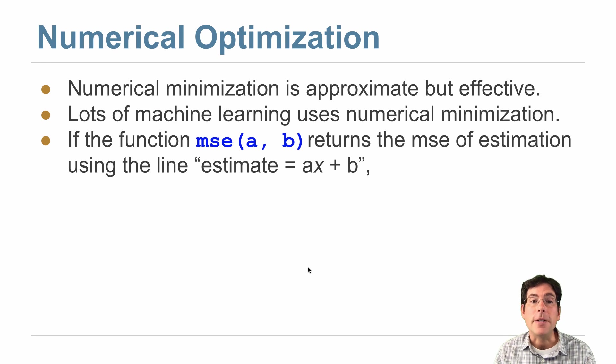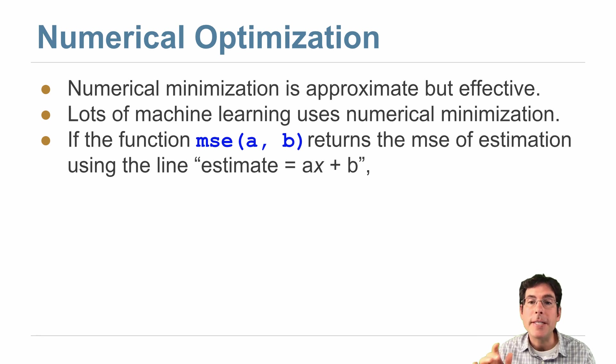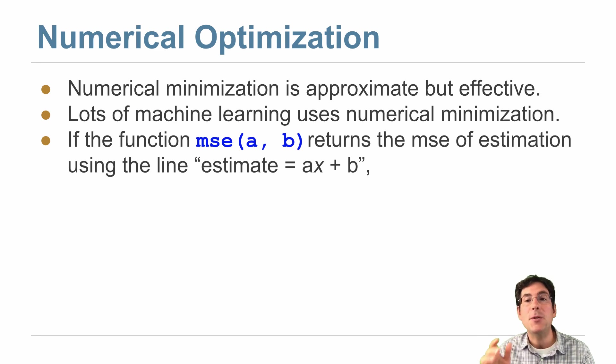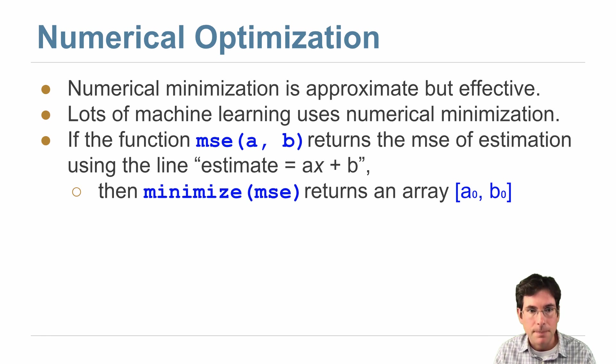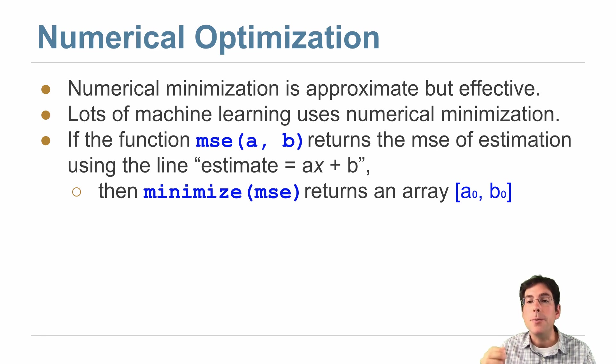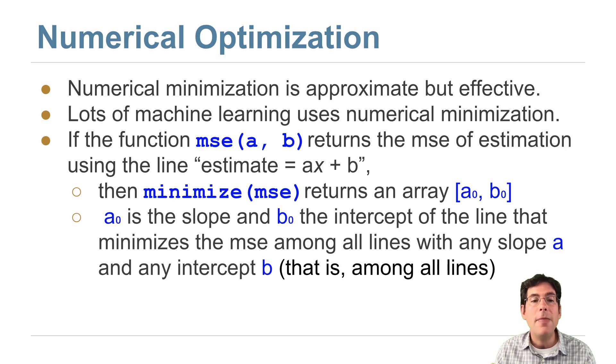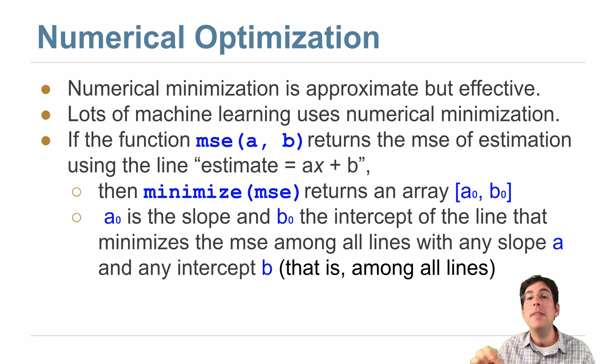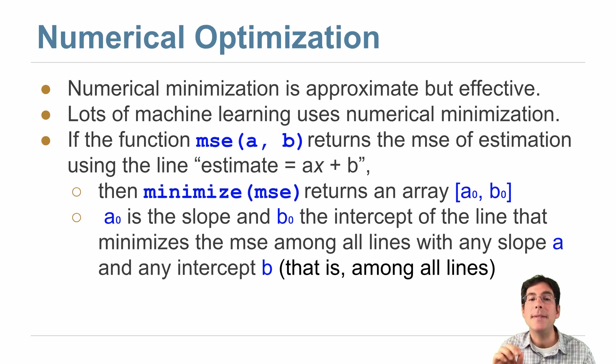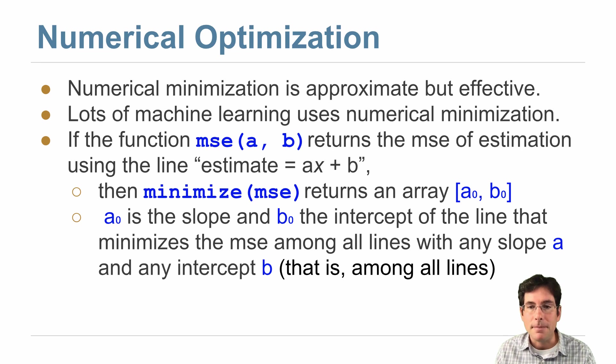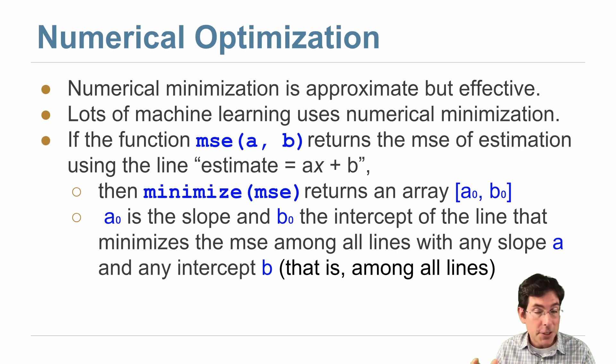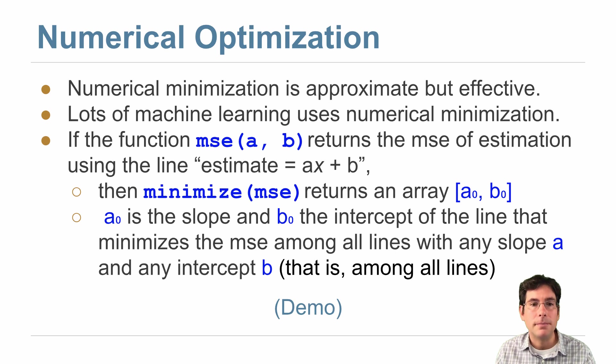So if the function mse a comma b returns the mean squared error of estimation using the line ax plus b, then minimize gives you the a and the b that are the slope and the intercept of the line that minimizes the mean squared error among all lines with any slope a and any intercept b. And that describes all possible lines.